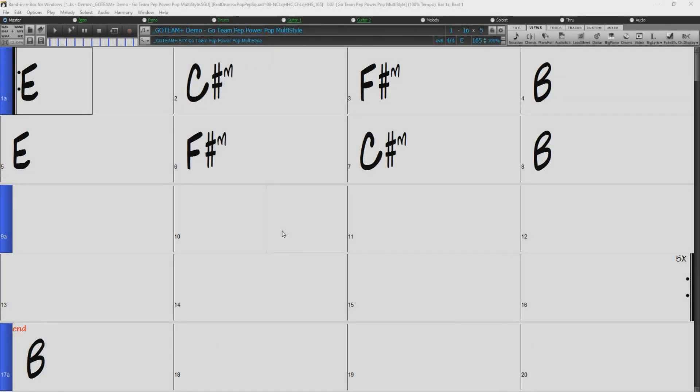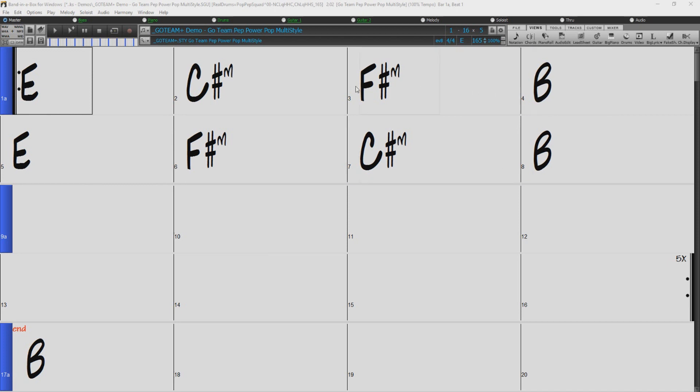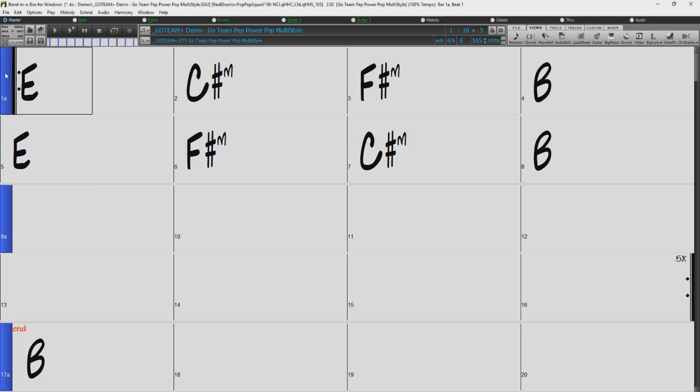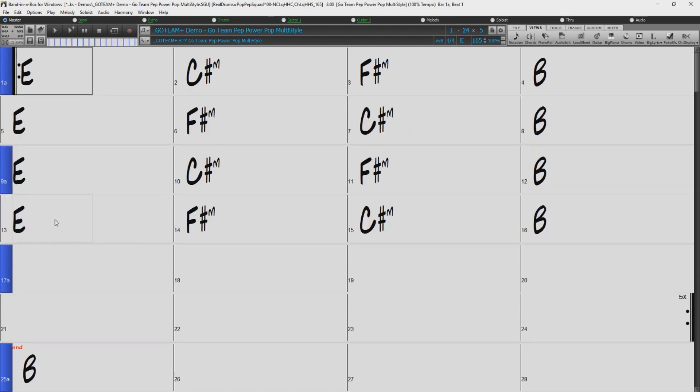Another great use for part markers is copying your chords. As you can see, we have some chords written in bars 1 through 8. Let's say we want to duplicate these bars, but we don't want to type them out again. We can just click and hold on the first part marker, and drag and drop onto the bar we want to copy the chords to. And now we have duplicated our first 8 bars.